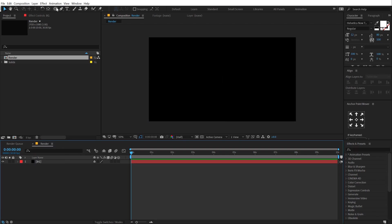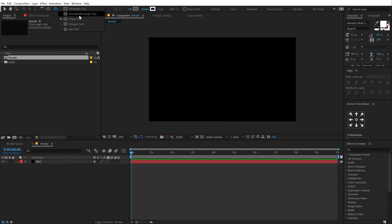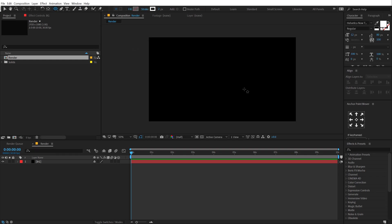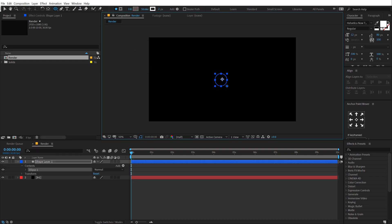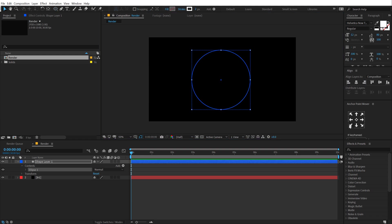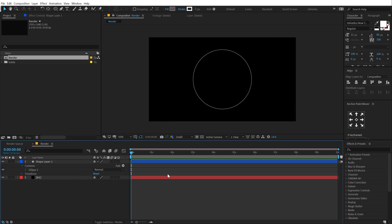Then I'm going to select my ellipse tool from the shape layer with a stroke of 2 with fill set to none. I'm going to hold Ctrl and Shift at the same time to create a perfect circle like so. Let's align this circle into the center.